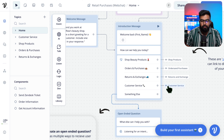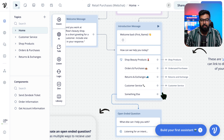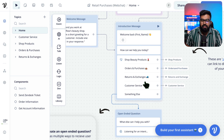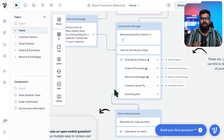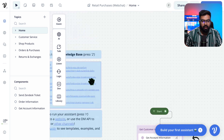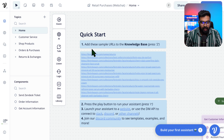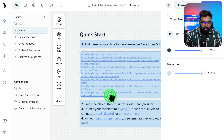In my previous bot for my client, I only added customer service and some lead capturing and conversion abilities. But this template is on a whole new level — you have Shop Products, Orders and Purchases, Returns and Exchanges. I thought it would be more valuable for you to get hands on this template and tweak it for your needs. They asked us to add sample URLs to the knowledge base, so let's do that.